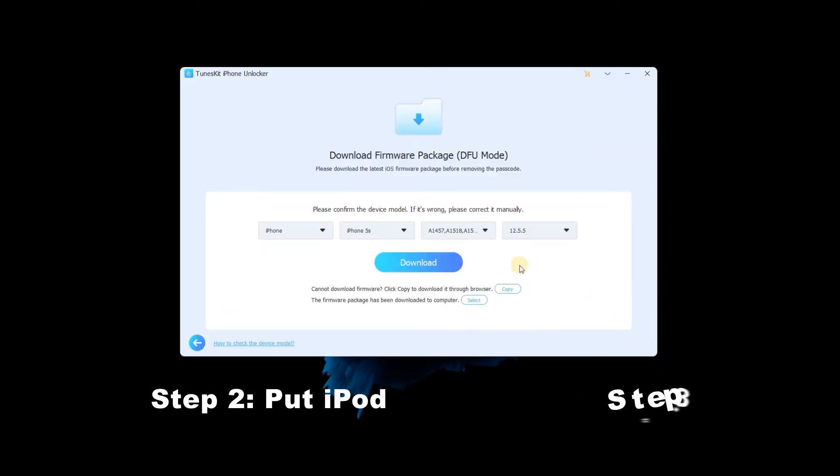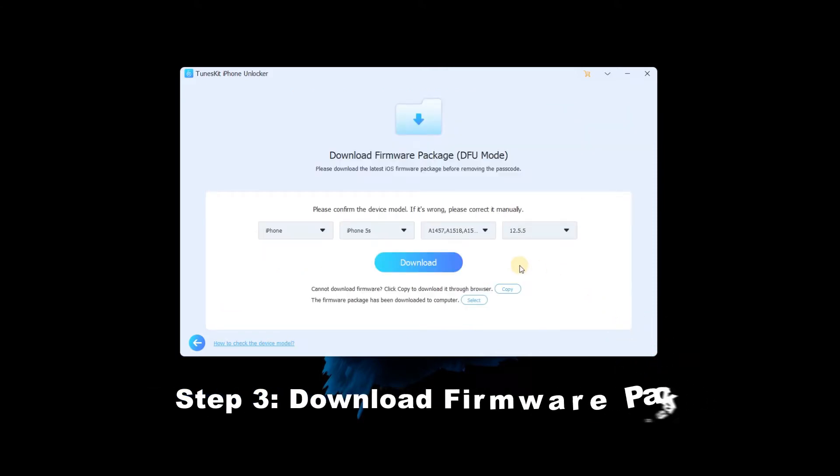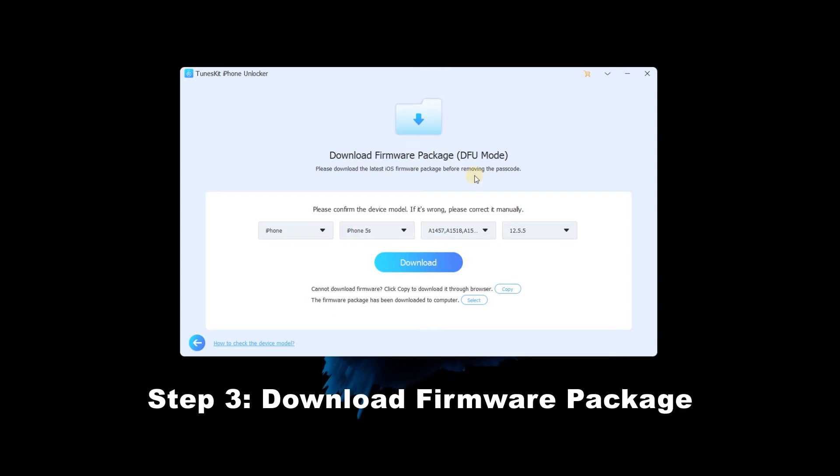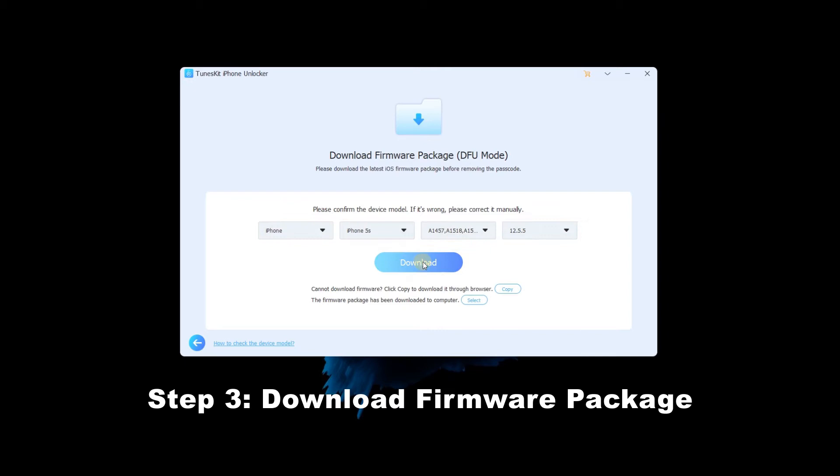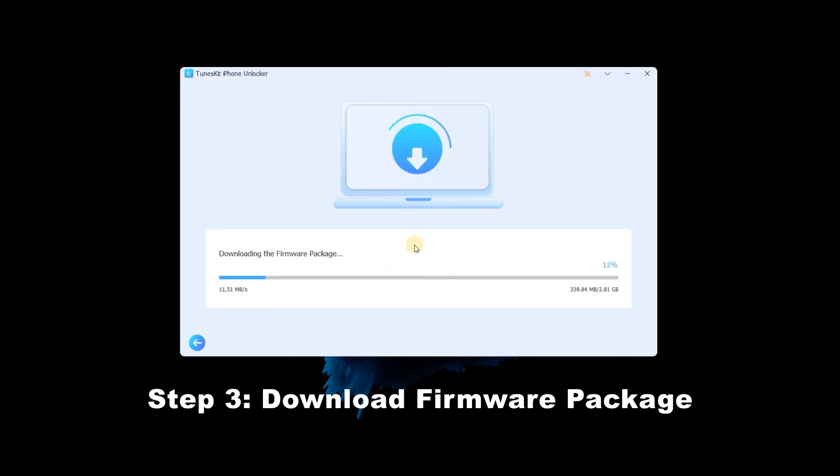Step 3: Download firmware package. In this step, check the information about your device, then click on the download button to download the firmware package.